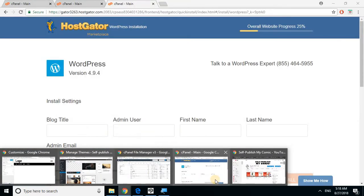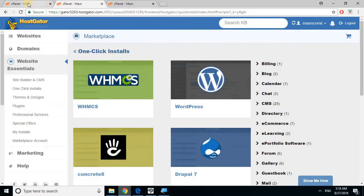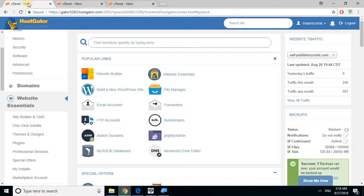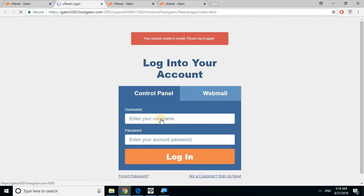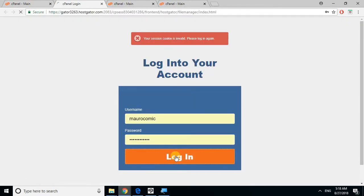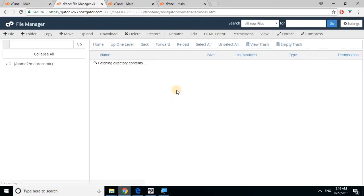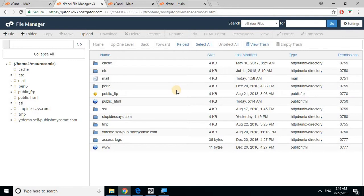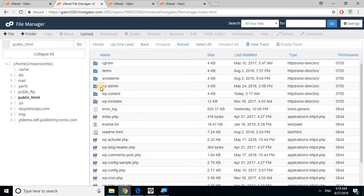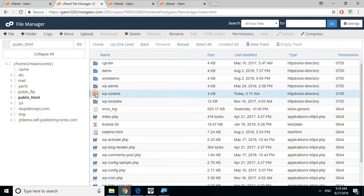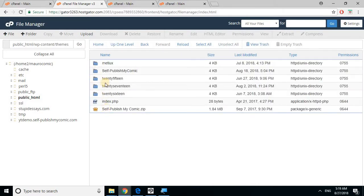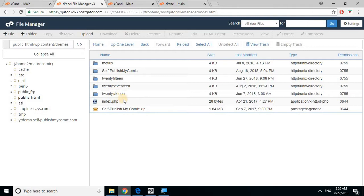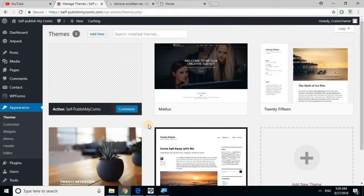The next video I will discuss the file manager. You should see this. Some of these folders do not exist in your example because I created them. Just click on HTML. Again, you're not gonna see demo or work demo, those are ones I created earlier. But you should see something that says WP content themes. You should see 2015, 2017, and 2016. In the next video I'm going to show you how this is linked.